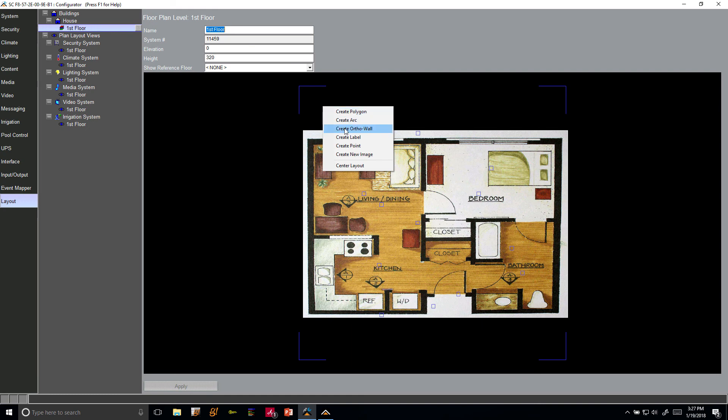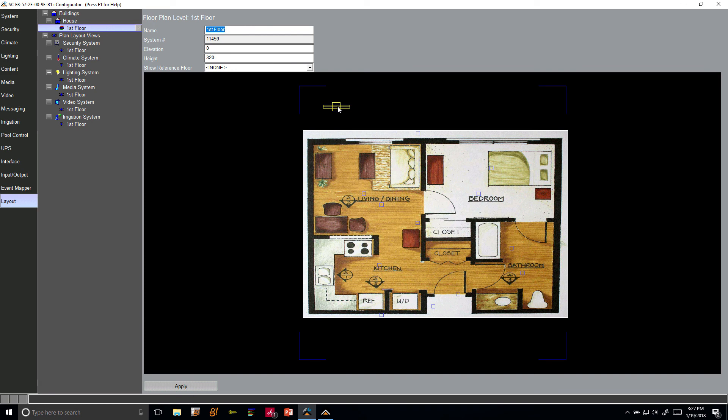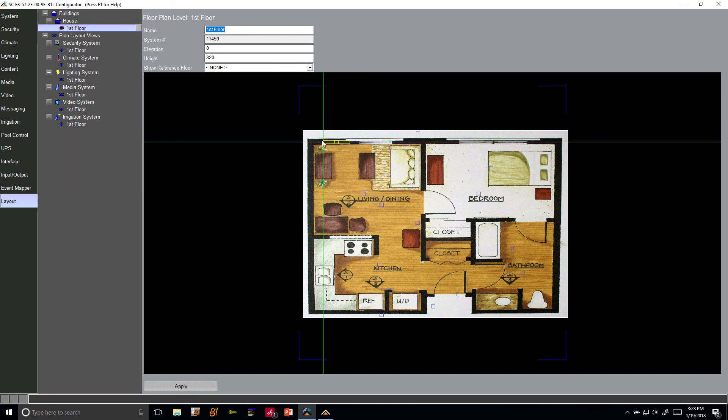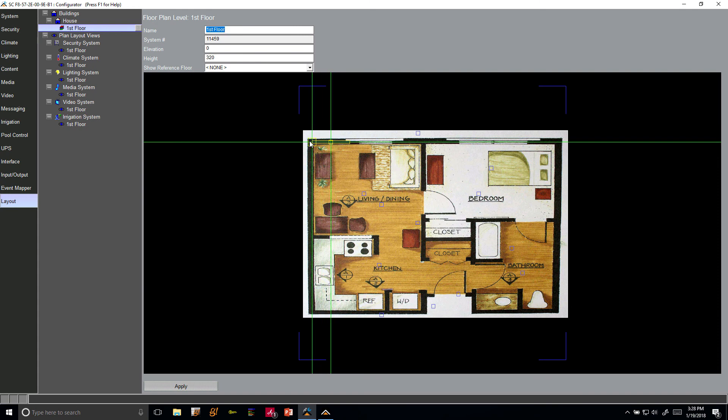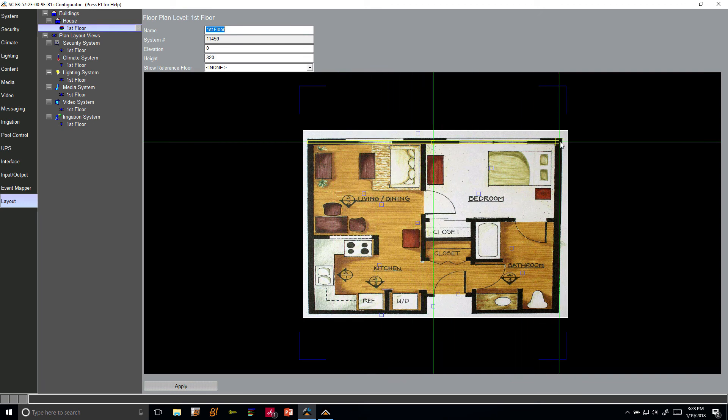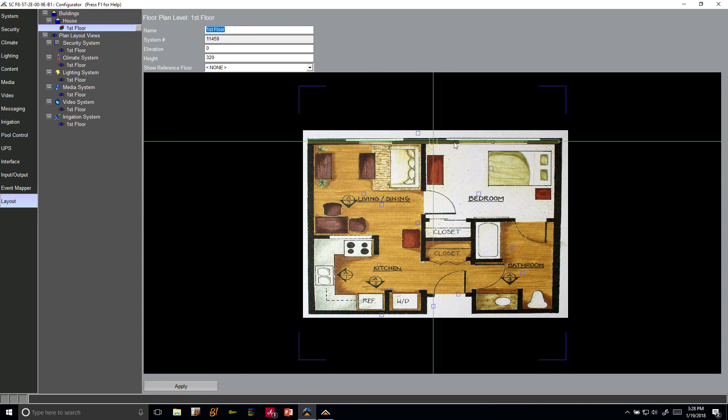To create walls in 3D, we're going to right-click and say create ortho wall. This gives me this little wall segment here. I can click the center of that, drag it, then I can click an edge, take that, drag it, and we're going to extend that all the way down to the end there. We're just going to move that up just a little bit.